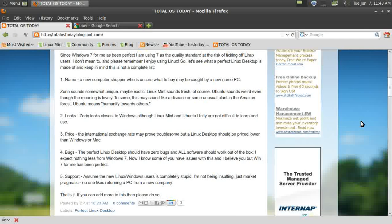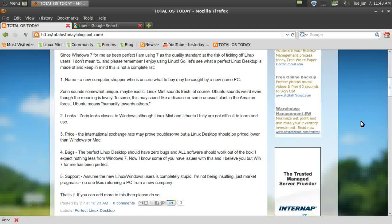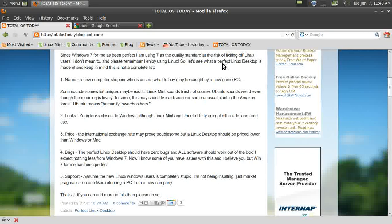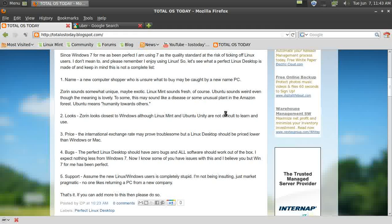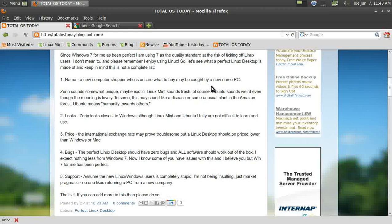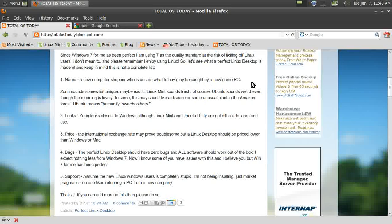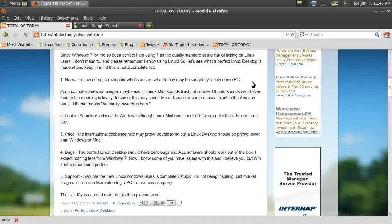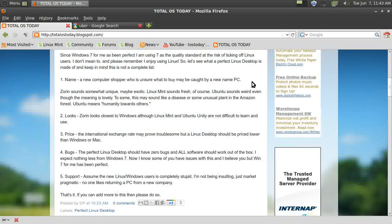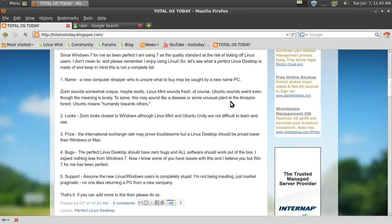As a Windows user, what I think the perfect Linux desktop should be comprised of. Let's get started. The first thing is the name. A new computer shopper who is unsure what to buy may be caught by a new name. If they walk into their favorite computer store and see something new, that person may be caught by that name. I think Zorin is probably the most unusual or unique, maybe even sounds exotic.